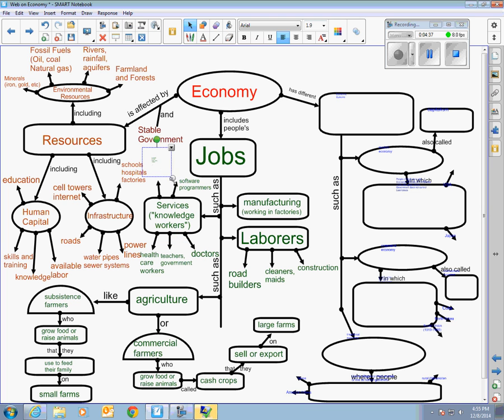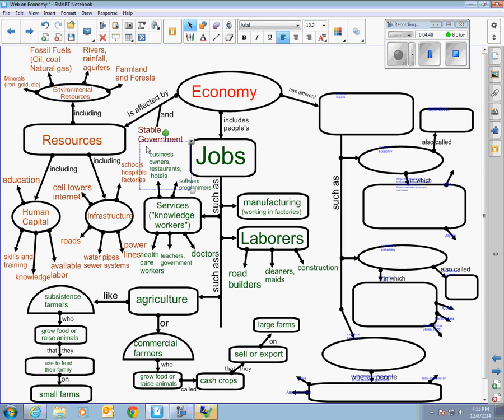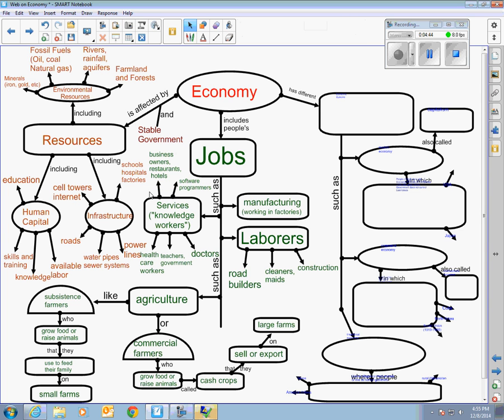All right and then another type of services that maybe is not so much the knowledge workers is like the merchants, the business owners, people who work in restaurants, people who work in hotels. Those would be the jobs you would have in a country like Puerto Rico where there's a lot of tourism.